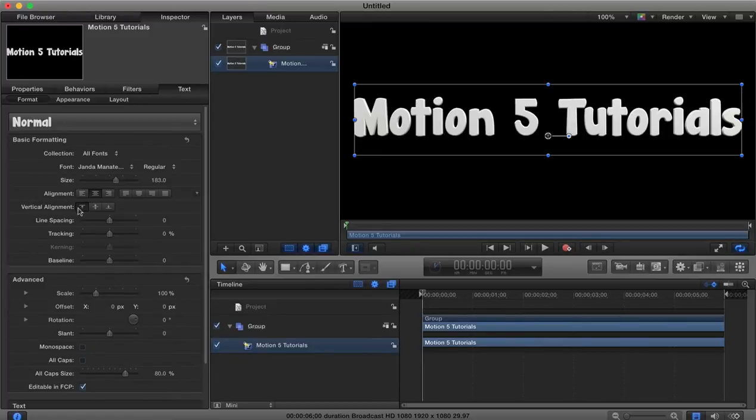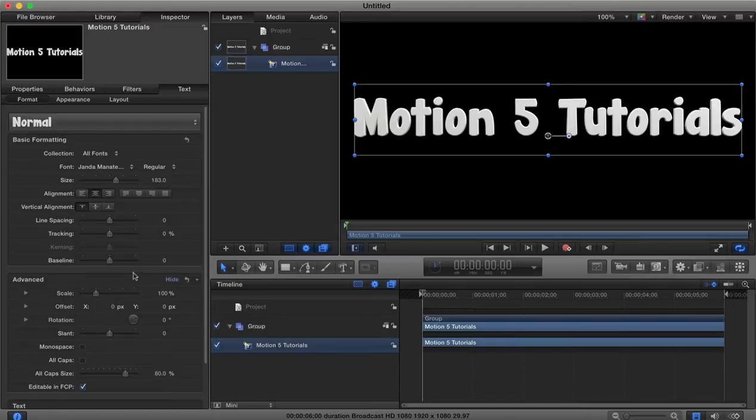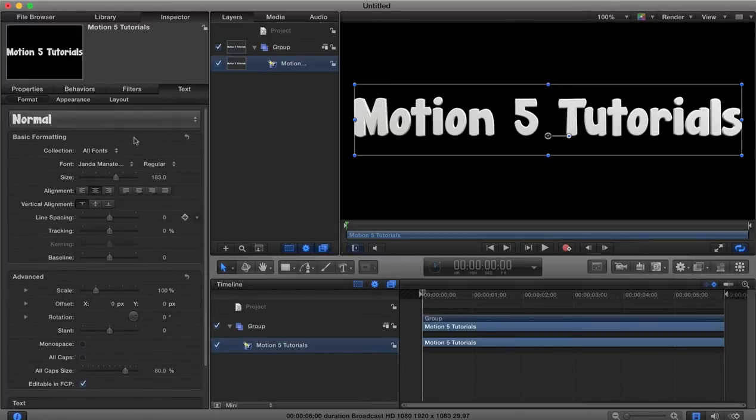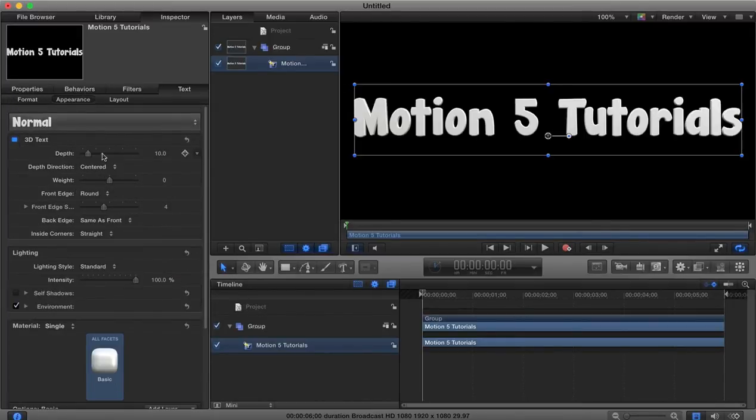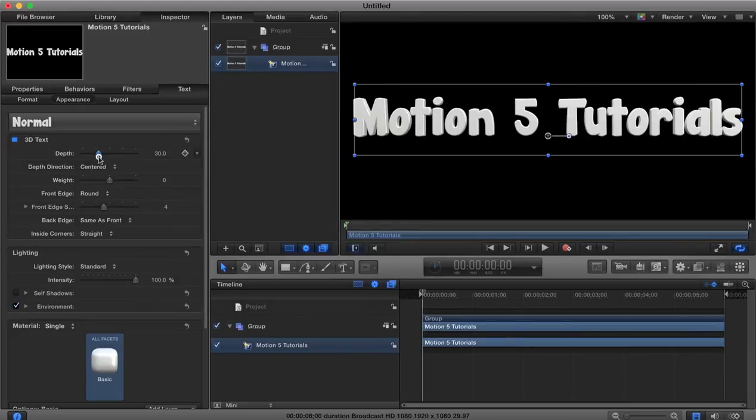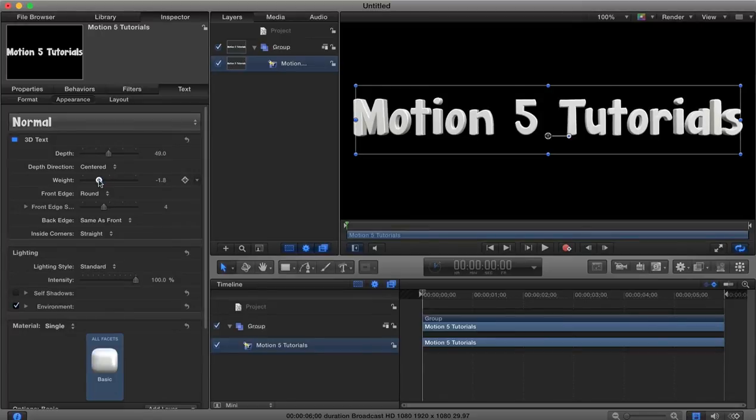So there's our text. Let's just maybe make the depth of this 3D text a little bit more. Knock down the weight a little bit so it's a bit thinner.